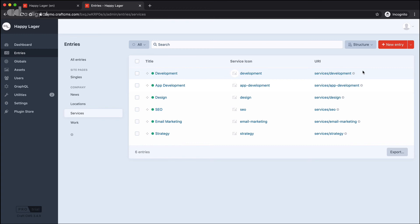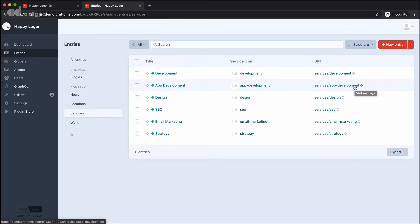For example, under development, I might have app development as a parent-child relationship between those pages. If app development moves into the development section, then the URI that we have over here would change, and it would become services slash development slash app development.